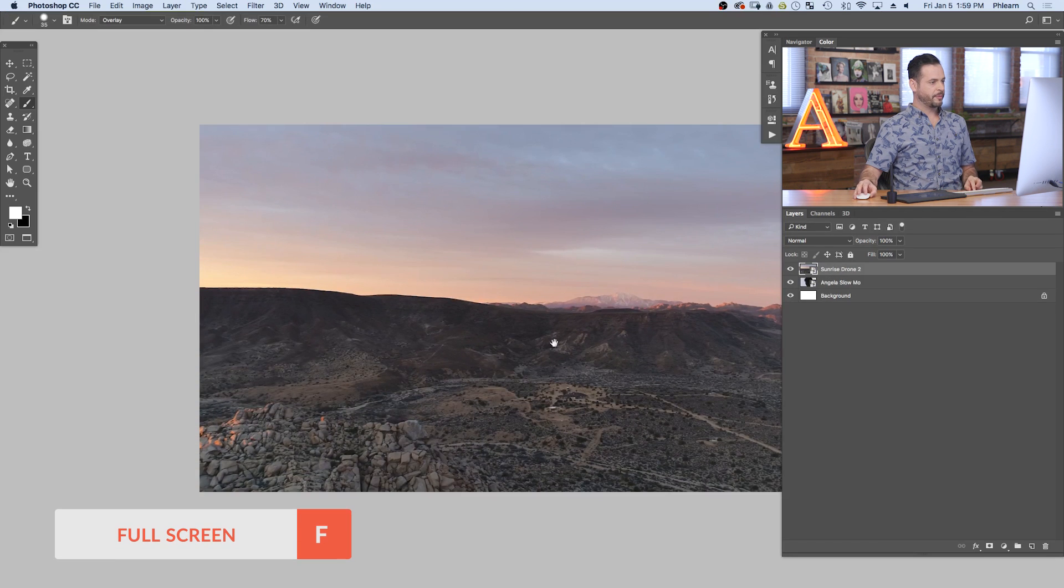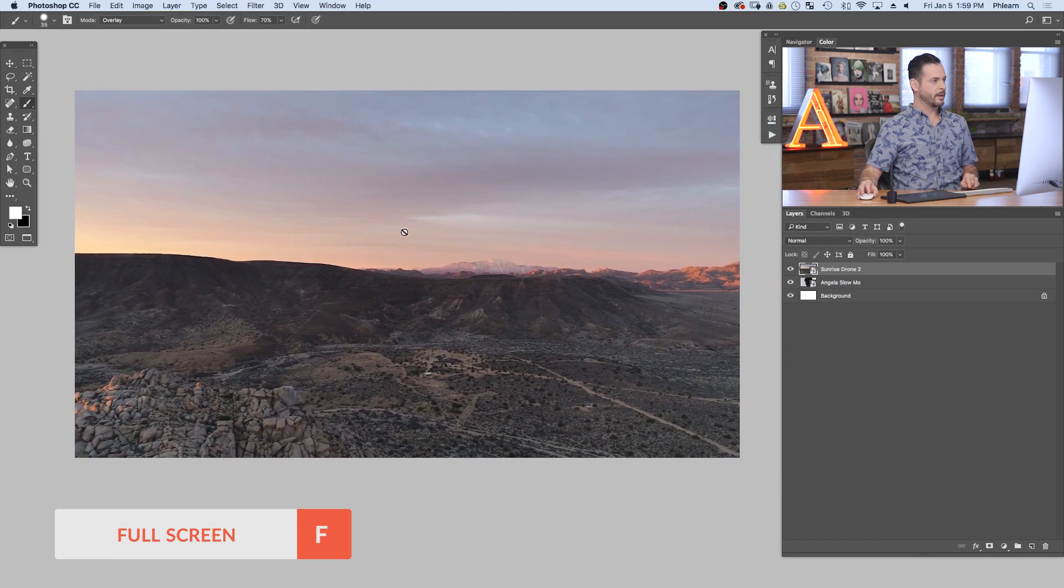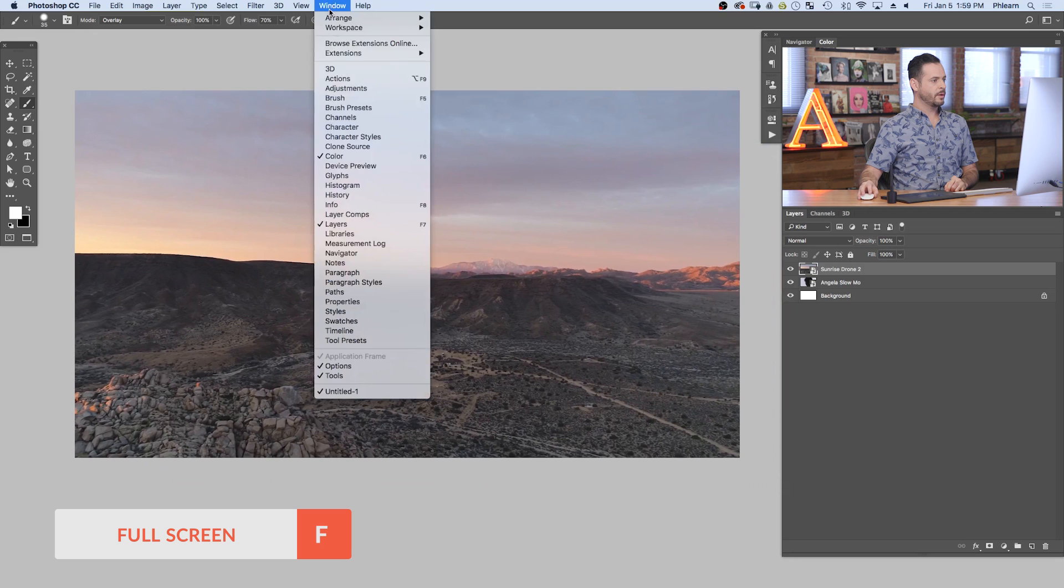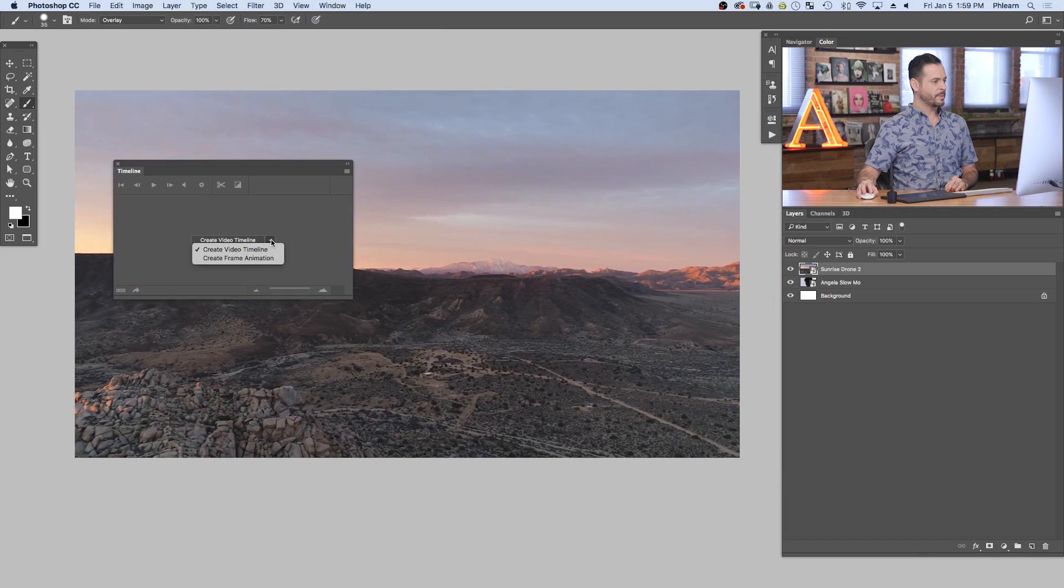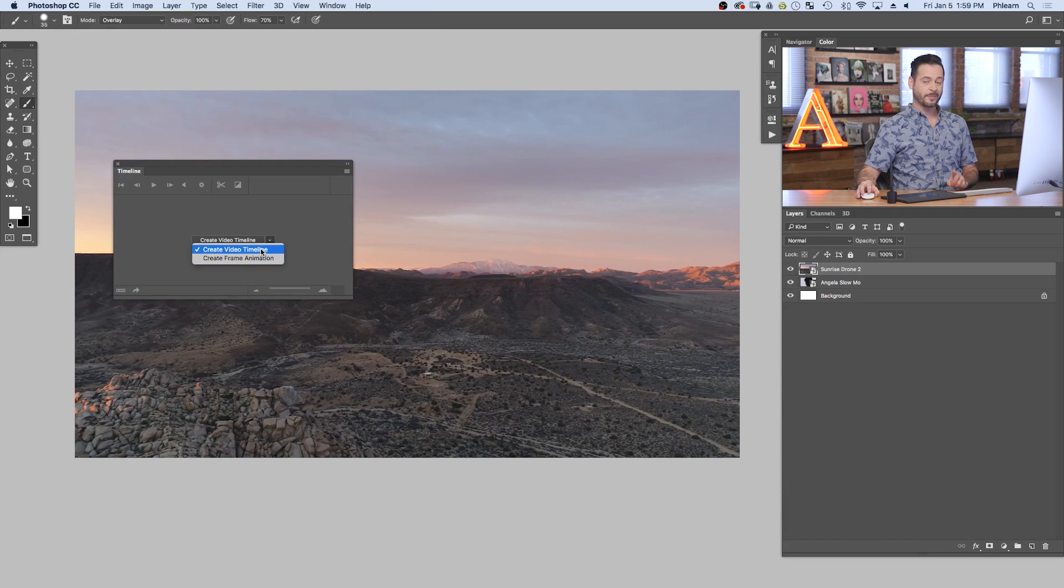Now I'm going to hit F for full screen. We're going to go to window and down to timeline. And then I got to go to create a video timeline. You've got two options here, a frame animation or video timeline. Be sure to check video timeline. So let's go ahead and hit create.